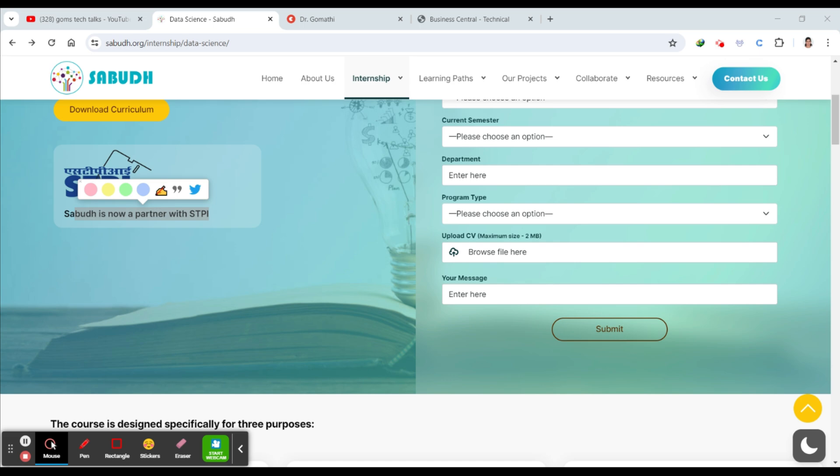So what is STPI? STPI means Software Technology Parks of India. This is a premier S&D organization under the Ministry of Electronics and Information Technology, engaged in promoting IT, ITES industry, innovations, R&D, startups, products, everything. So through this STPI, this Sabudh data science internship program provides hands-on experience that is crucial for landing your first job or if you want to train yourself in a different thing.